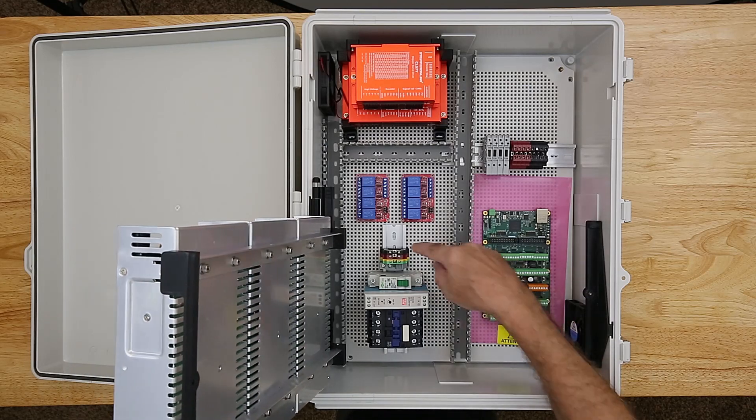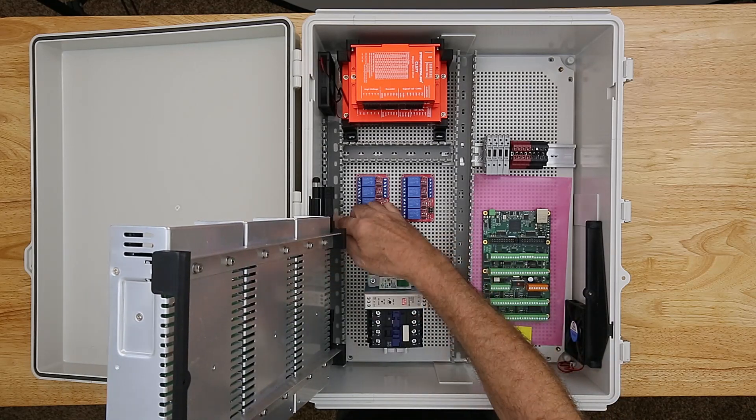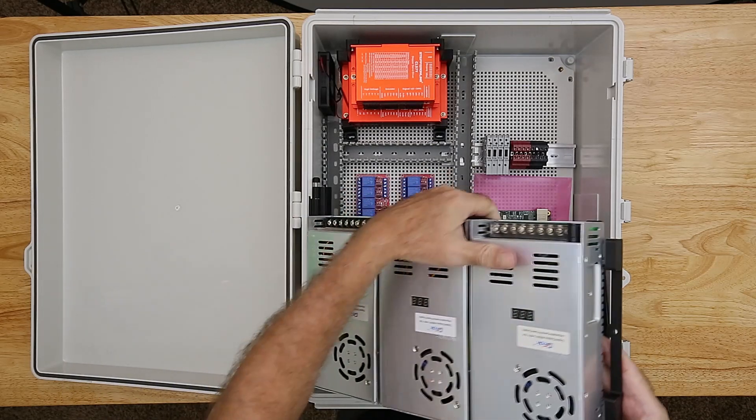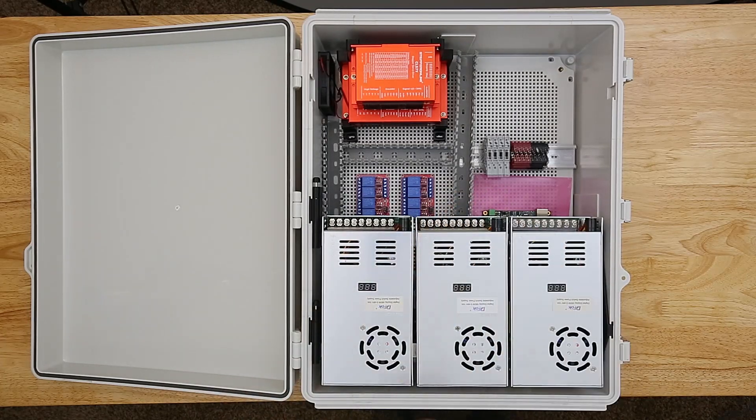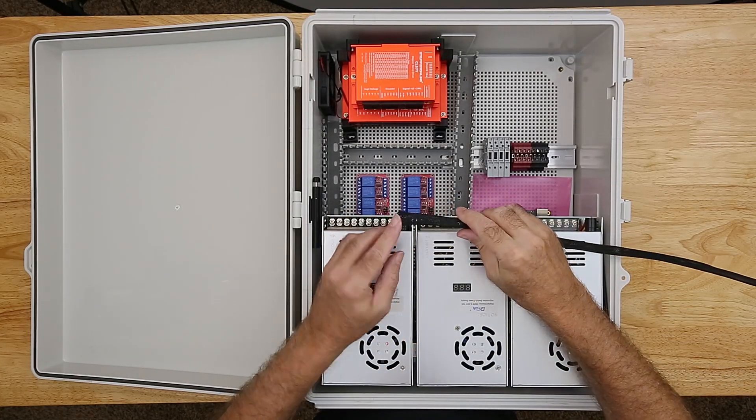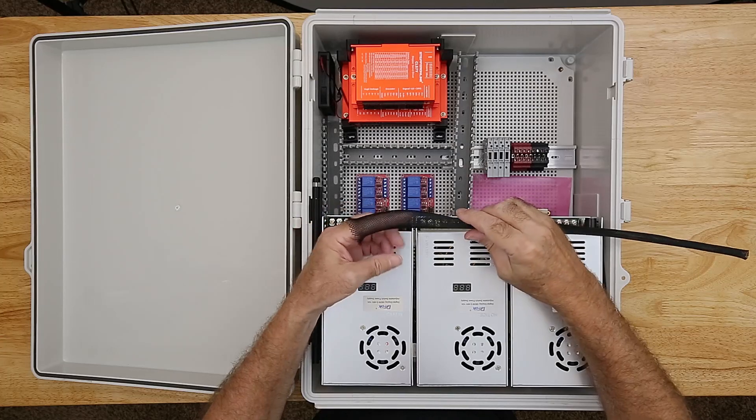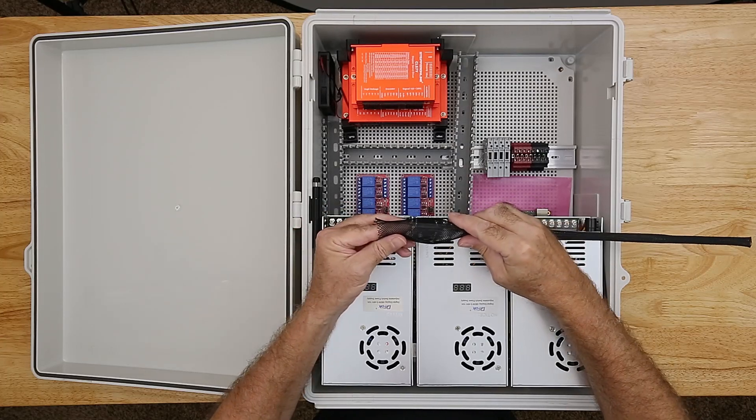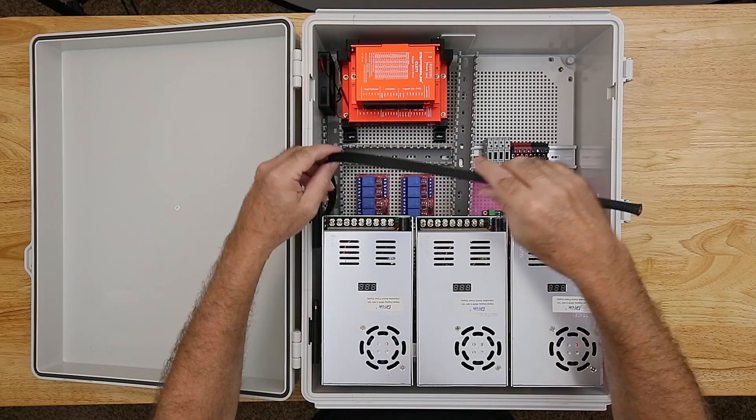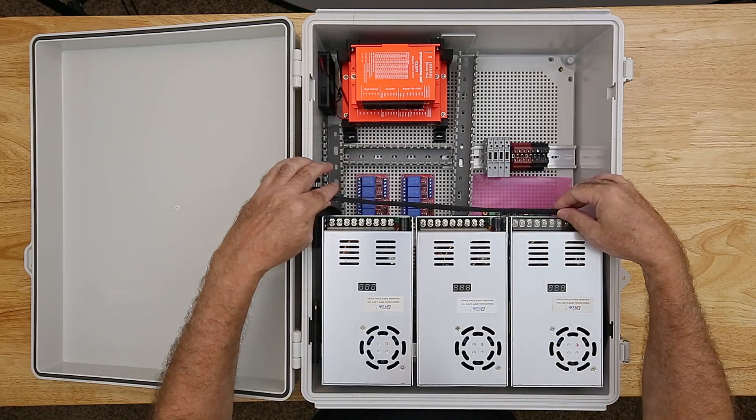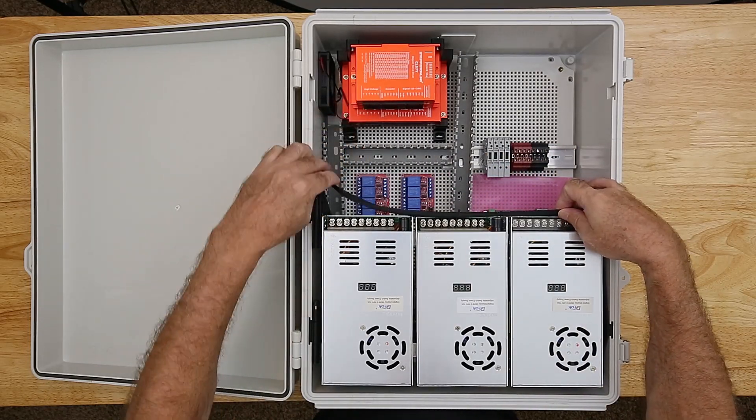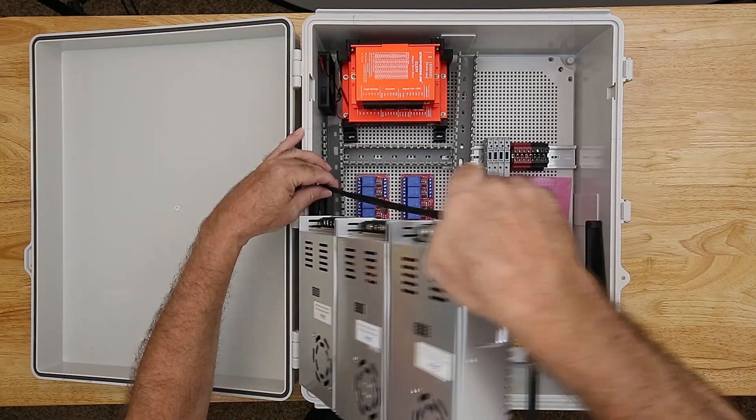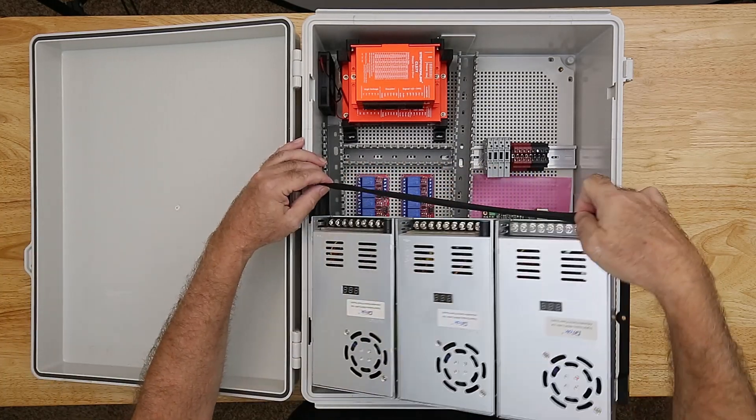The wire management for the power supplies will require a different solution, however. For this, I chose expandable braided cable sleeve. It's an economical solution and a bit more attractive than nylon cable ties. The flexible nature of the nylon sleeve makes for good compatibility with the hinged mount.